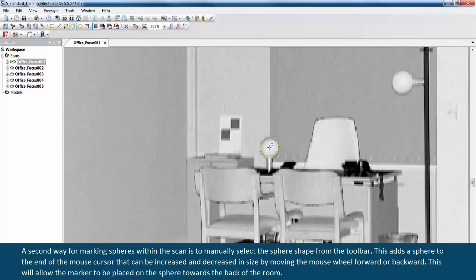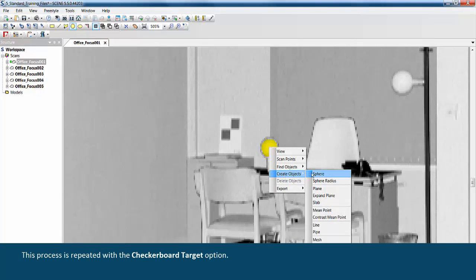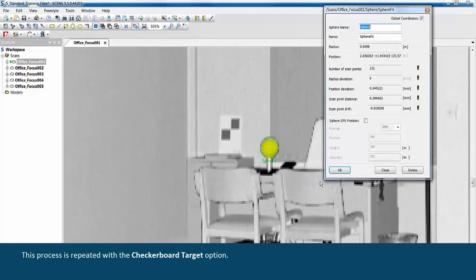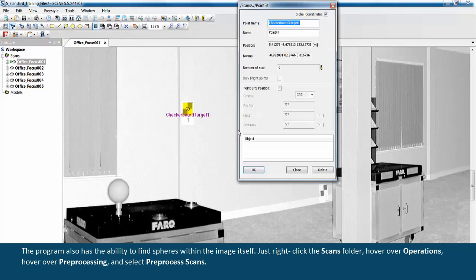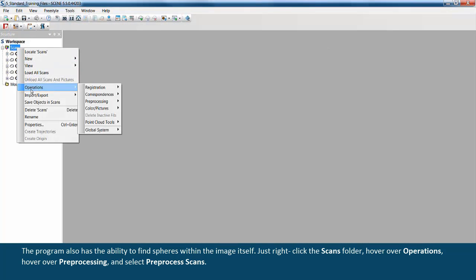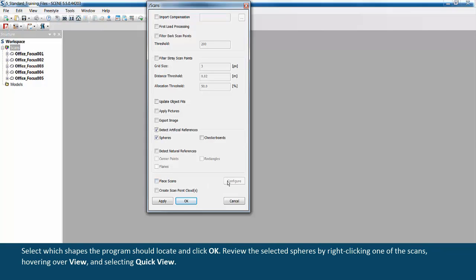This process is repeated with the checkerboard target option. The program also has the ability to find spheres within the image itself. Just right-click the scans folder, hover over operations, hover over pre-processing, and select pre-process scans. Select which shapes the program should locate and click OK.